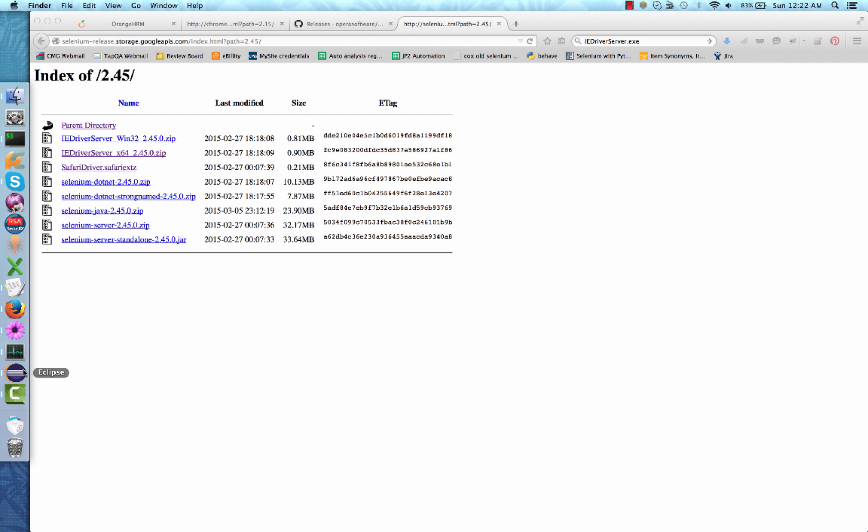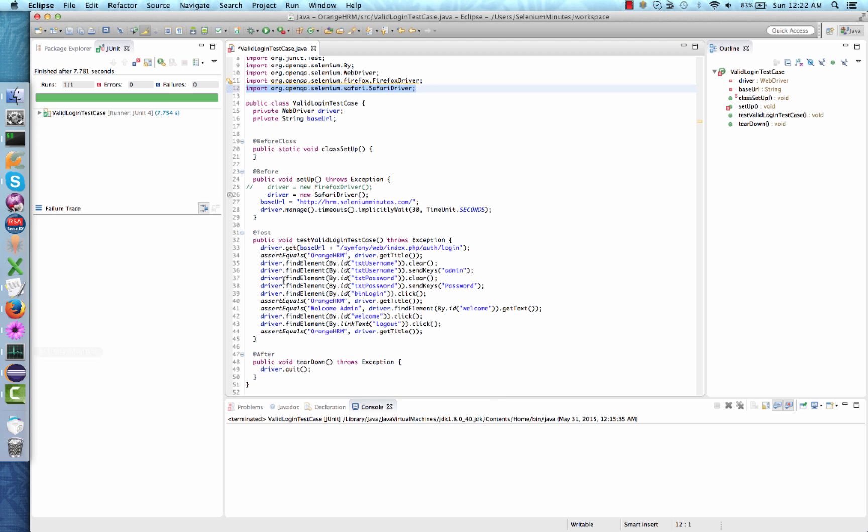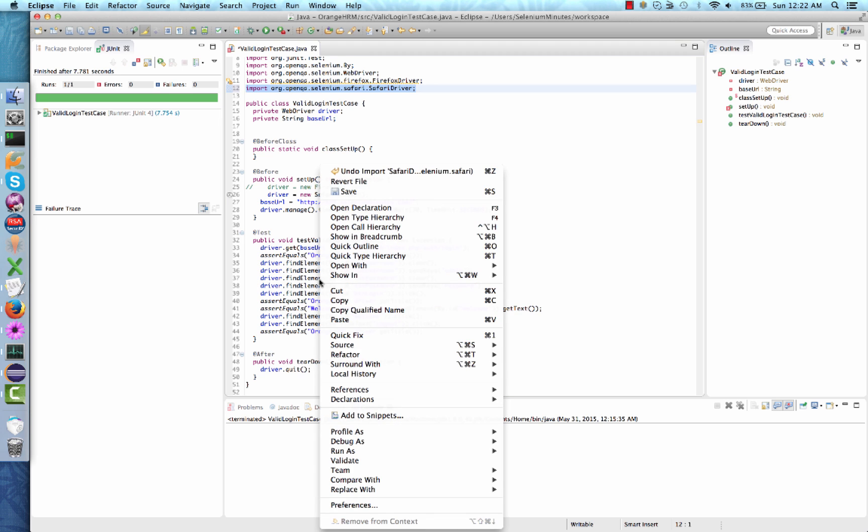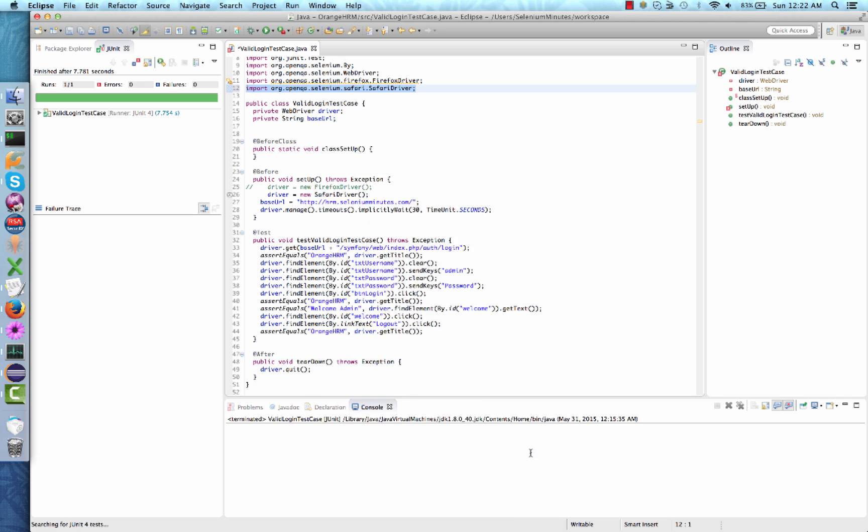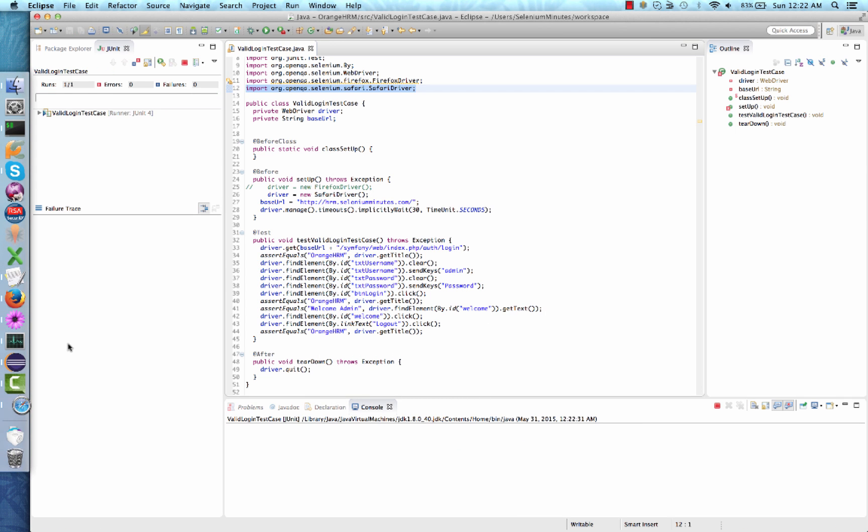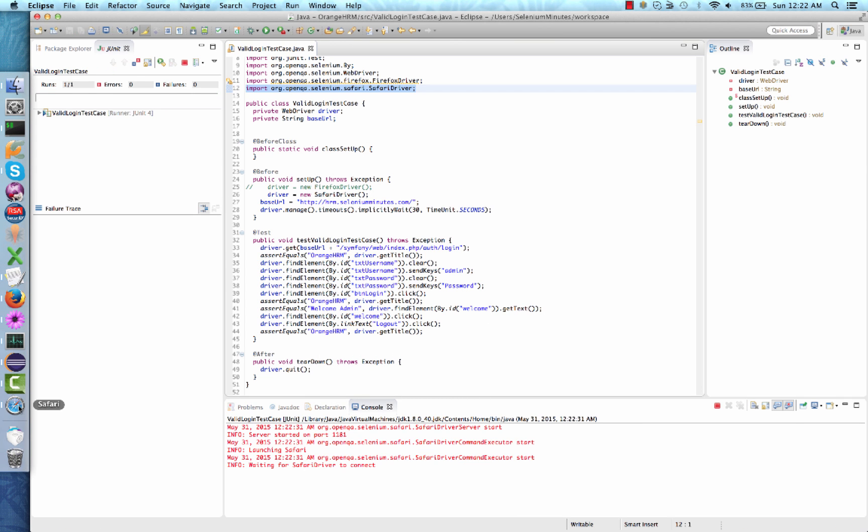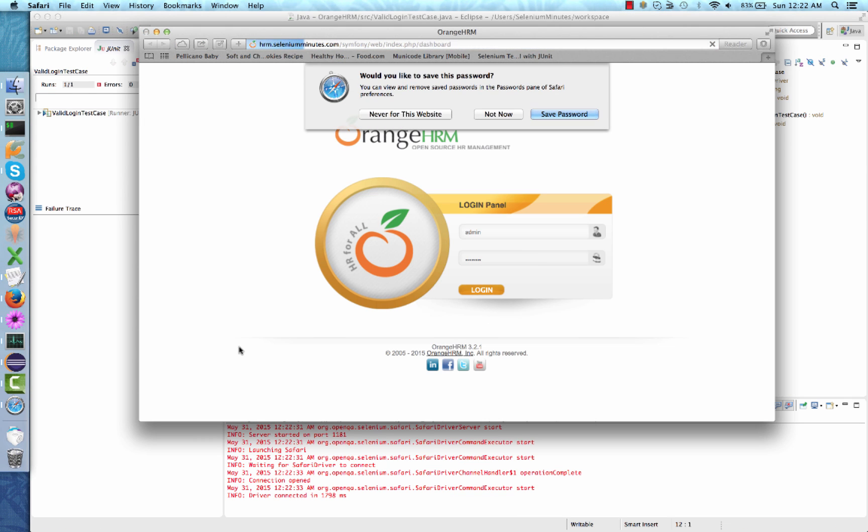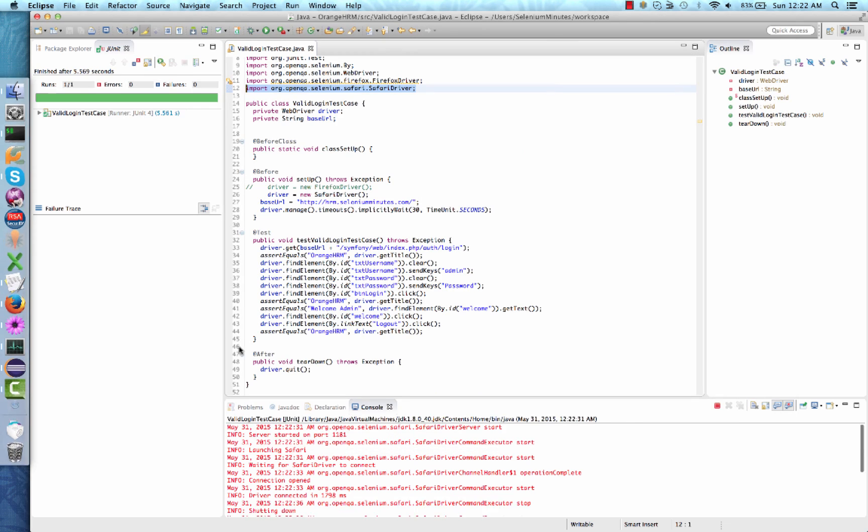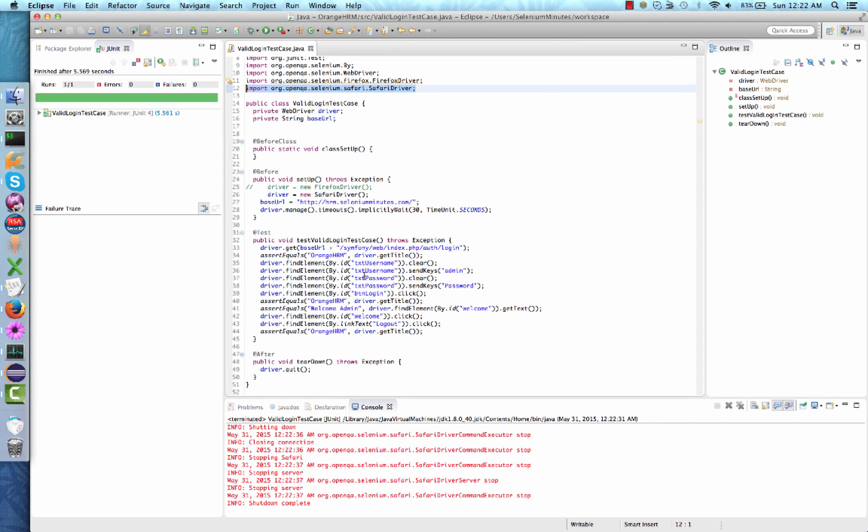You can now close the Safari window. Go ahead and return back to Eclipse. Right-click inside your document and again select Run as JUnit test. We will now see a Safari browser open up and execute our test case. As you can see, the test case passed, but this time it was executed on Safari.